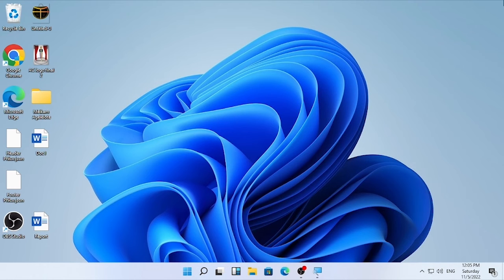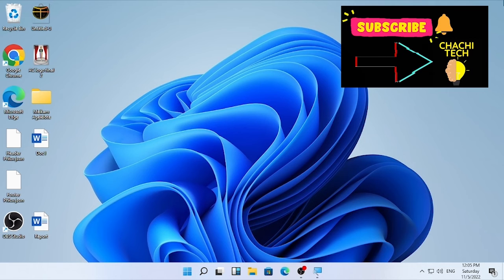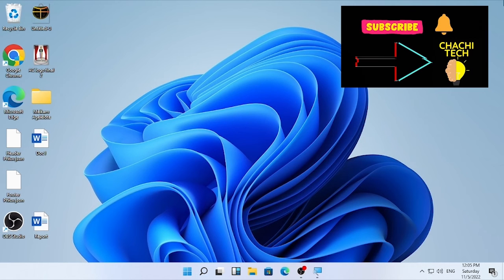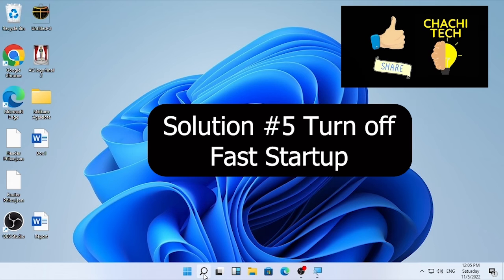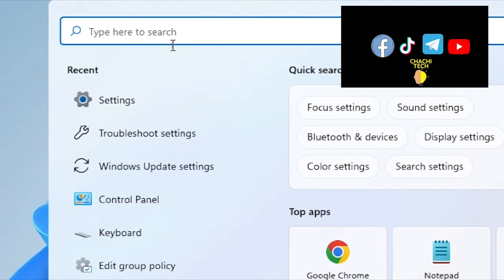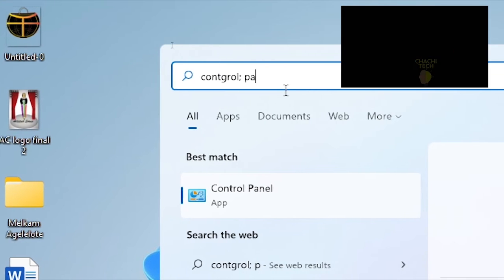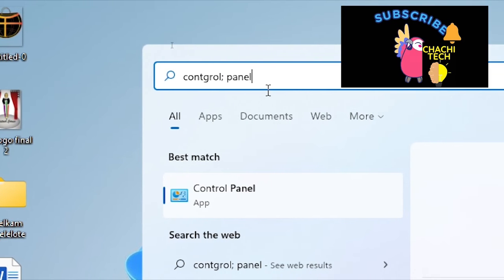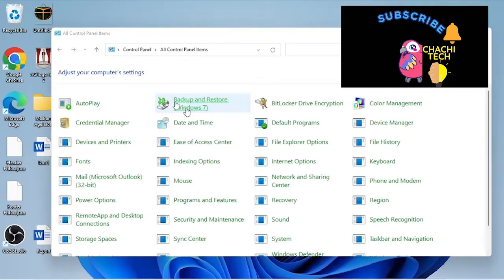After doing that, check if the problem is resolved. If the problem is still continuing, solution number five is to turn off fast startup. Click the search icon and type 'Control Panel', then open Control Panel.